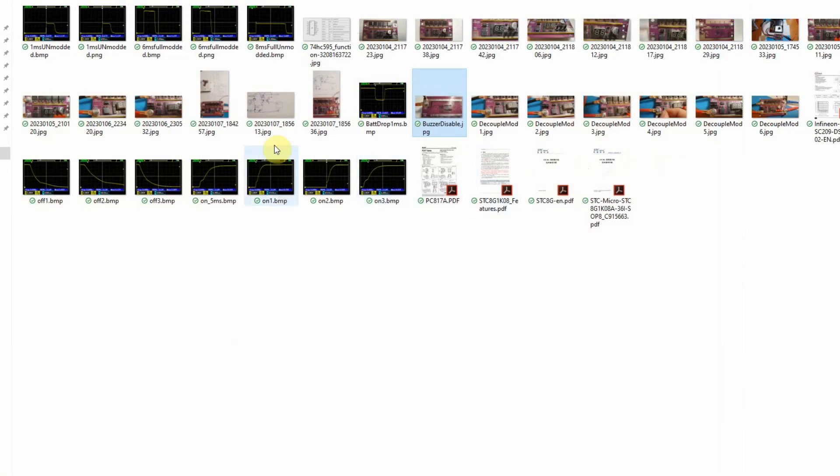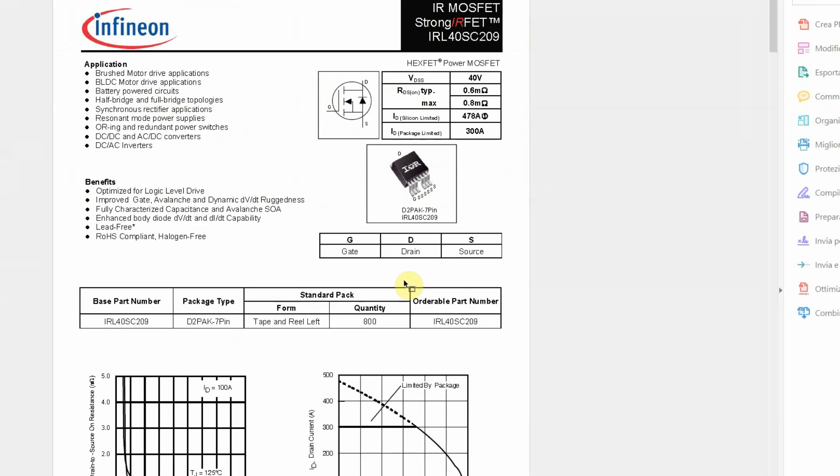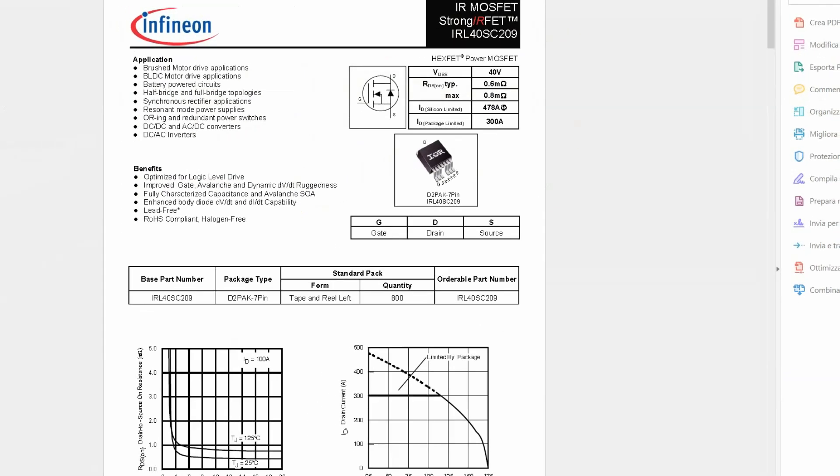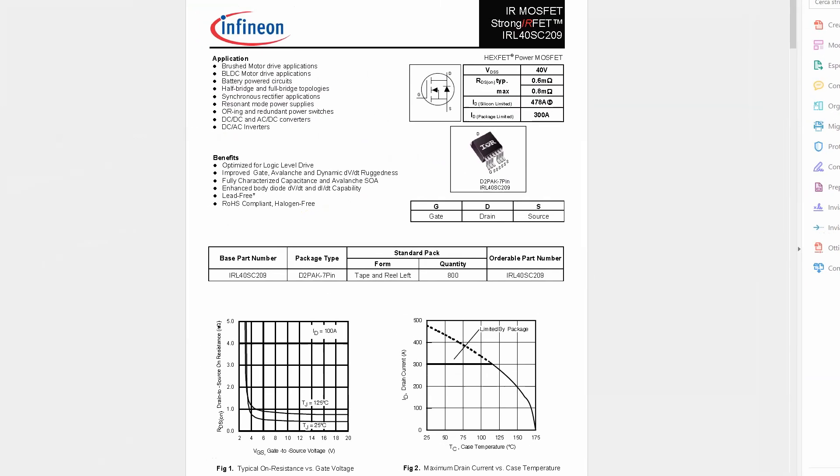The circuit I showed you, that's basically it. Once you've done this mod, here are the FETs that are used. They're always Infineon but these are slightly better performance. The range is 0.8 milliohms maximum and 0.6 milliohms internal resistance.